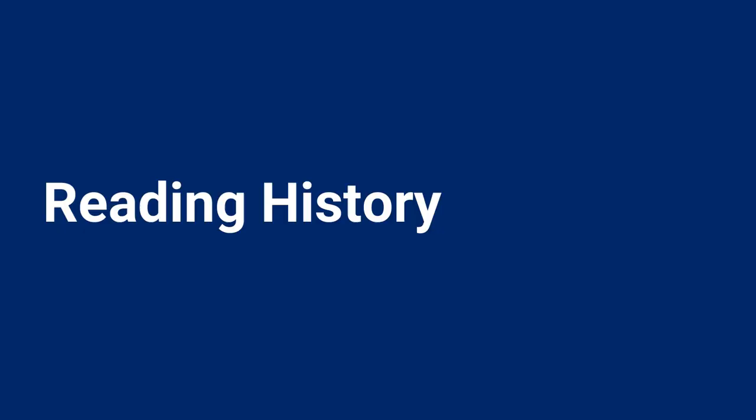You can choose to have your reading history saved online. To opt in, click on the Reading History tab at the bottom of the page, then click Opt In to Reading History. If you've already opted in, you can see all of your reading history on this tab.